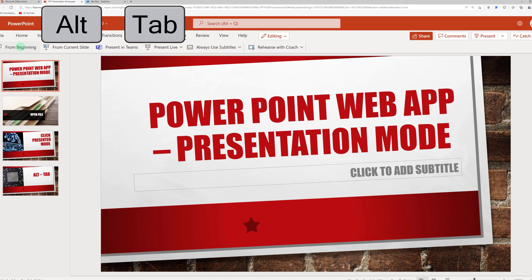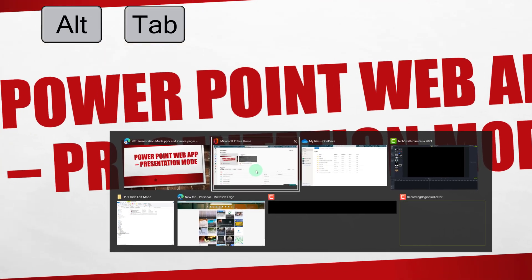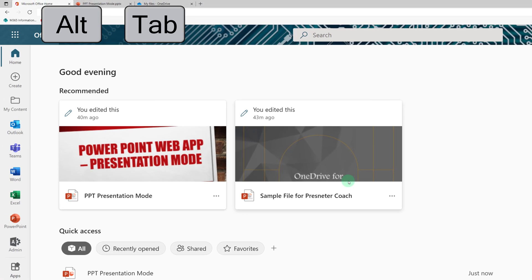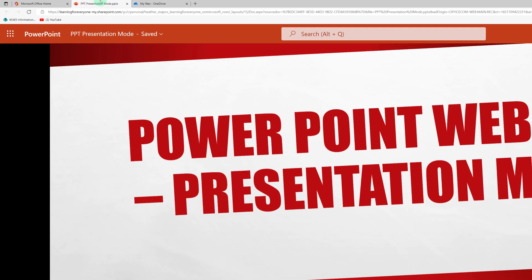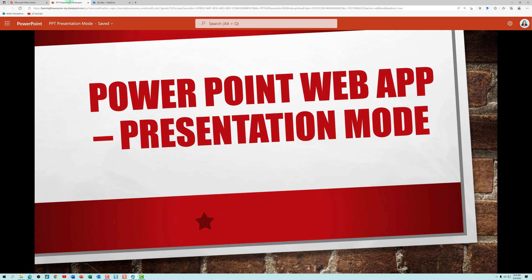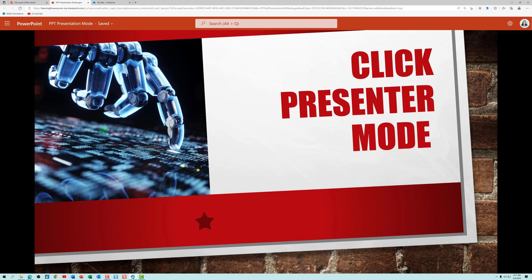So instead, I click alt tab, select another screen, and then when I go back to the PowerPoint presentation tab, it's now in full screen mode but it stays within the tab. Now I can quickly move through my slides